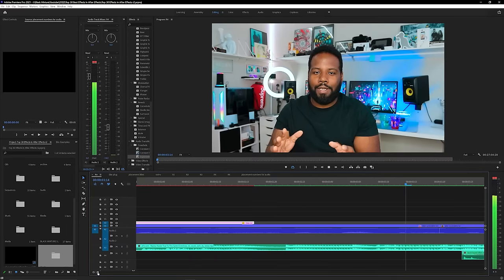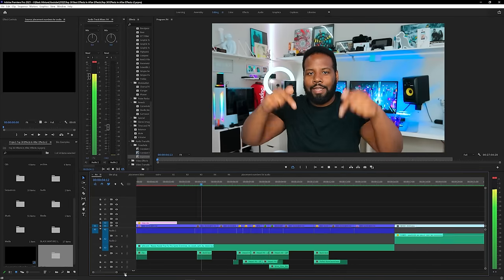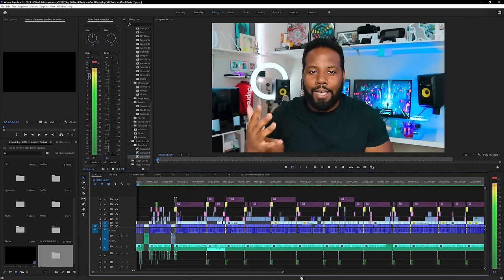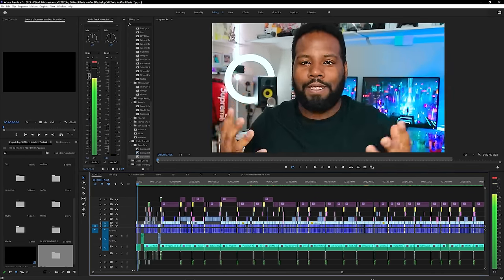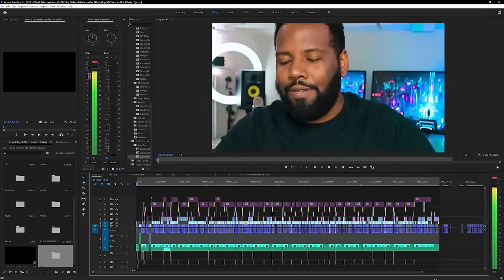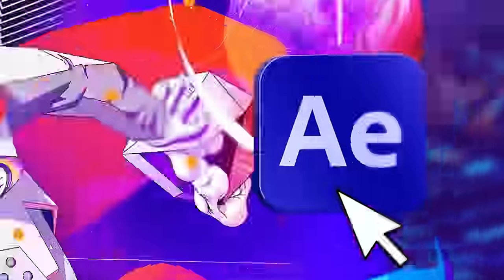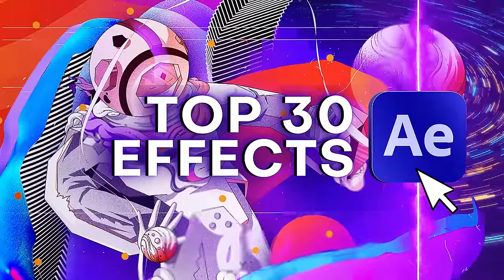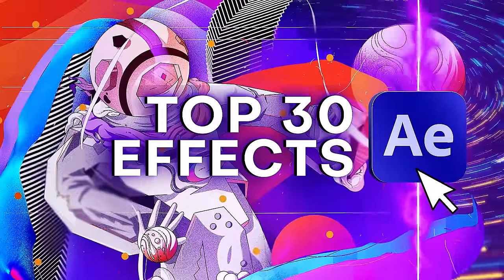I hope you're nice and comfy because this is a super stacked video. Take a look at that time. We're not talking about 5, 10, 15, 20, or even 25 effects this time. We're talking about 30 effects built right into After Effects.